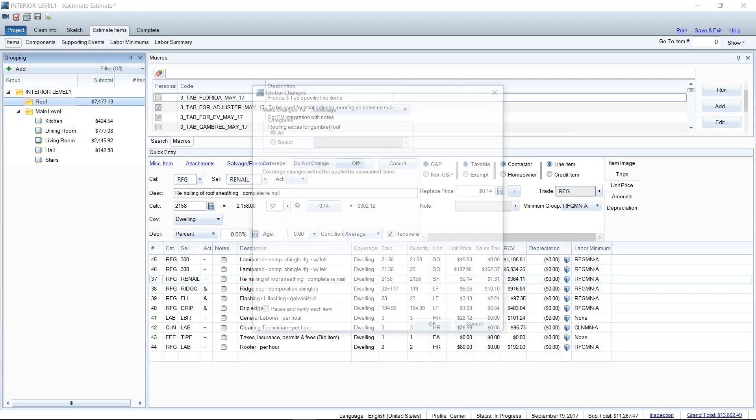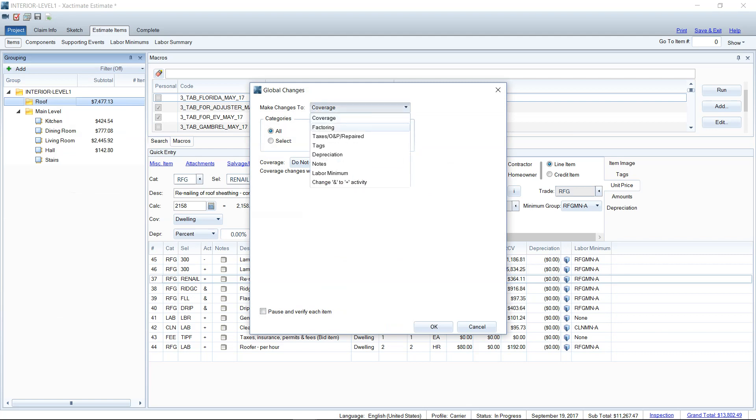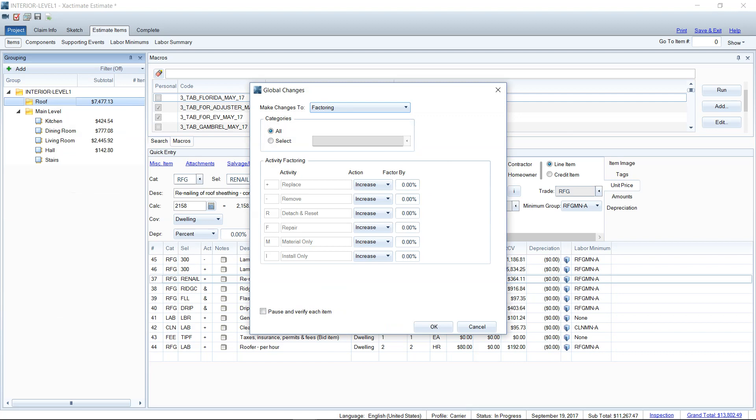Now in here, there's quite a few settings, but we're not going to go over them today. We're going to go over what's called factoring. This is where you can increase any of the activities on a line item by a certain percentage. So if it's just your labor, you could do the install only and the remove. If it's just material, you've got your material only.